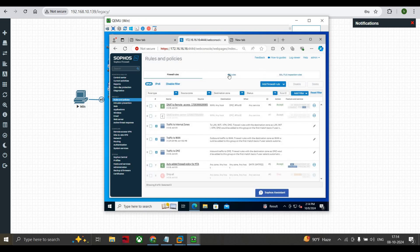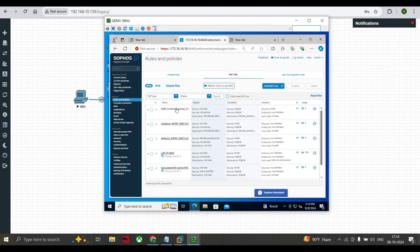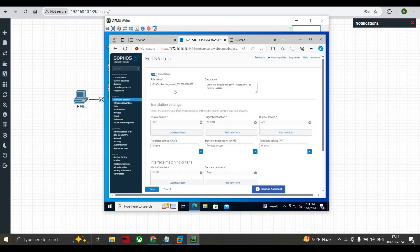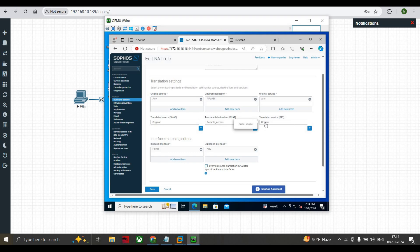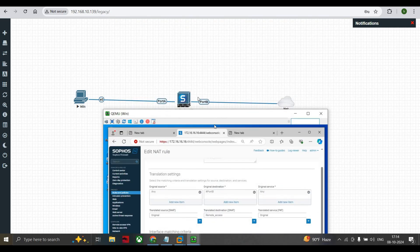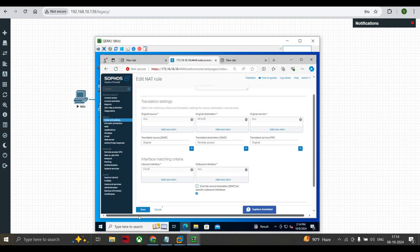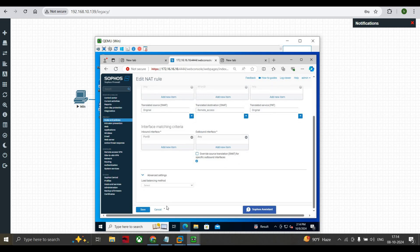Looking at the NAT rule we created: the source is Any, the destination is port B, and services are Any. Then SNAT is original. The destination NAT is the remote server we specified in the DMZ, and it is also original as port address translation. The inbound interface is port B and outbound is Any - from outside, inbound is port B, which is why port B is written there. This is the NAT rule for DNAT.